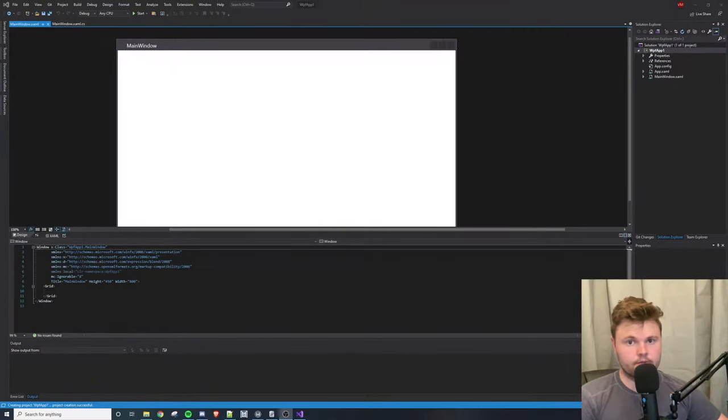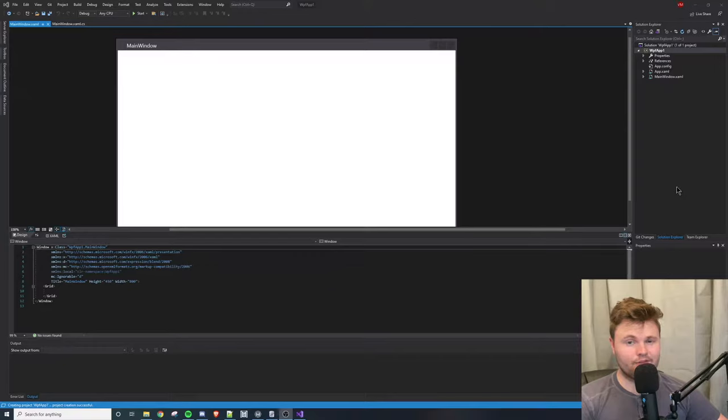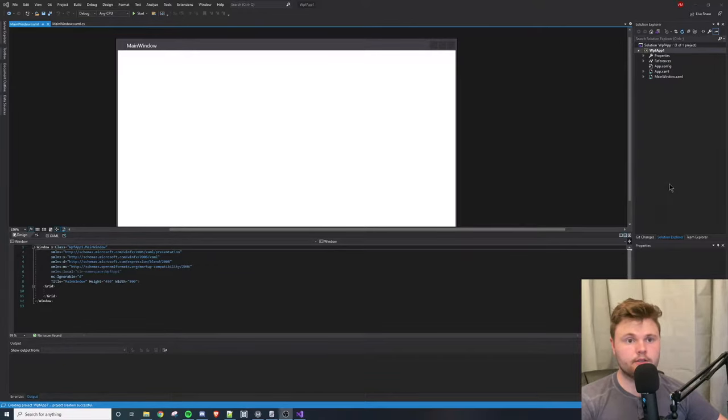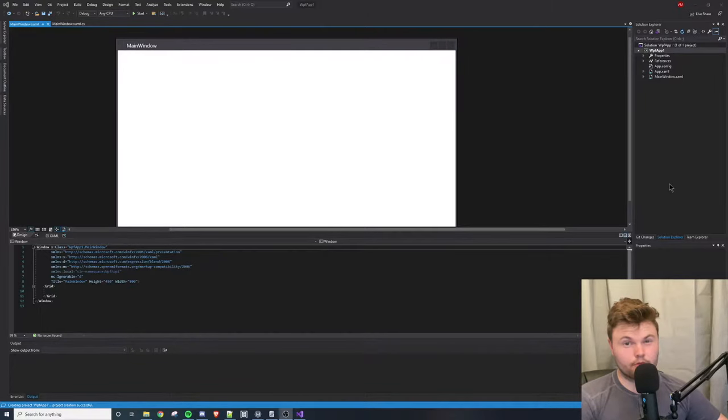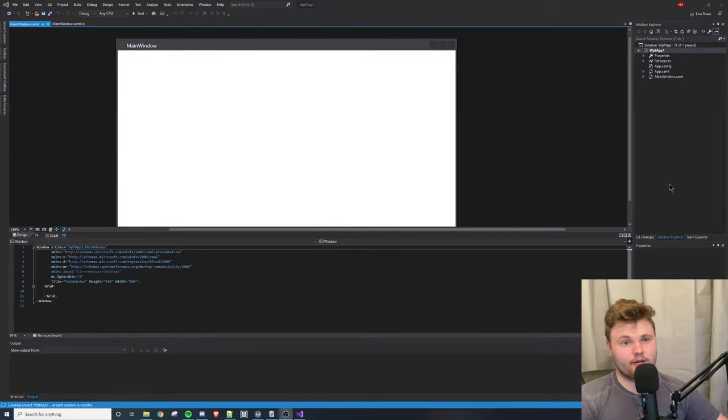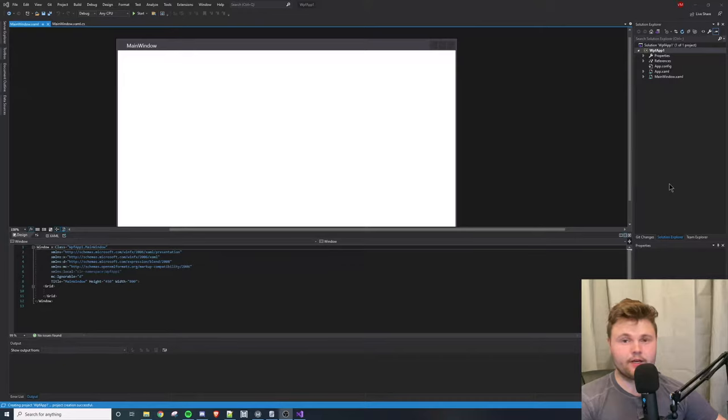What's up everyone, today I'm making a short video on how to add an image to a Visual Studio project. This will work with any project type. I have a WPF app right now just for an example, but this will work with any project type.